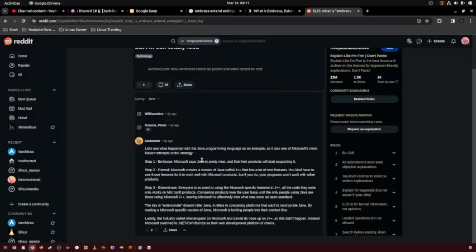In this quick video, I'm going to be using this guy's comment on Reddit as an example of Embrace, Extend, Extinguish.